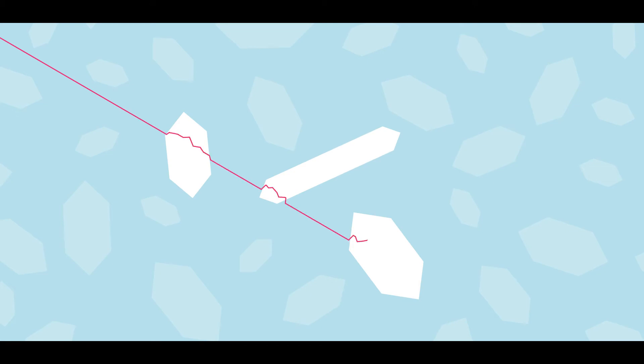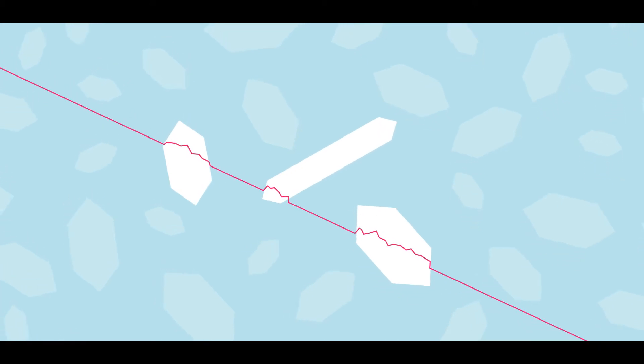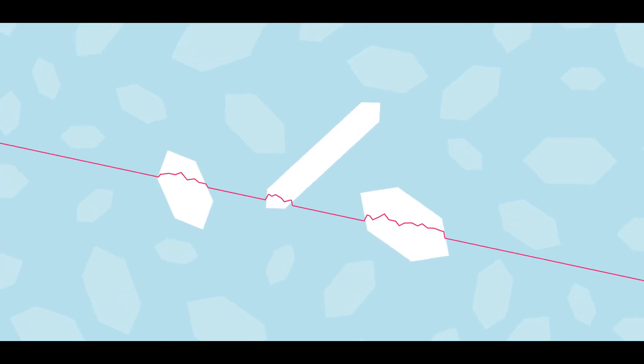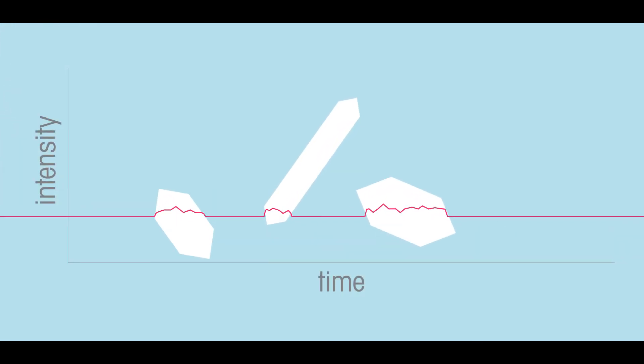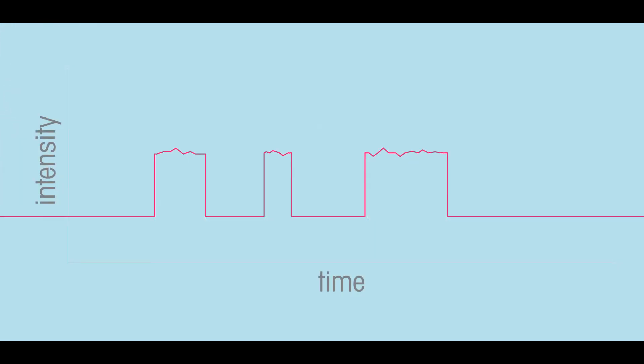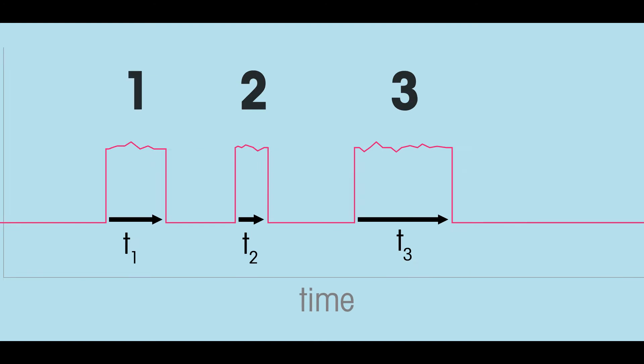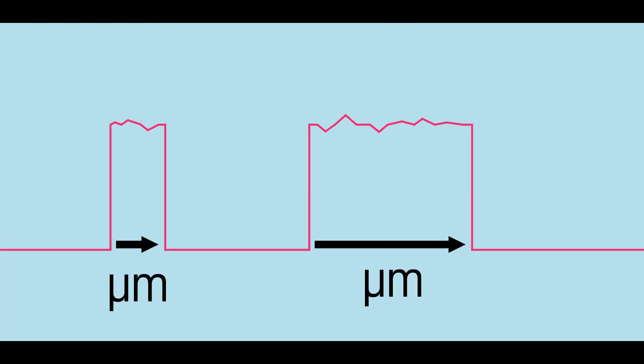As the focused beam scans across the particle system, individual particles or particle structures backscatter the laser light to the detector. These distinct pulses of backscattered light are detected and counted, and the duration of each pulse is multiplied by the scan speed to calculate the distance across each particle.